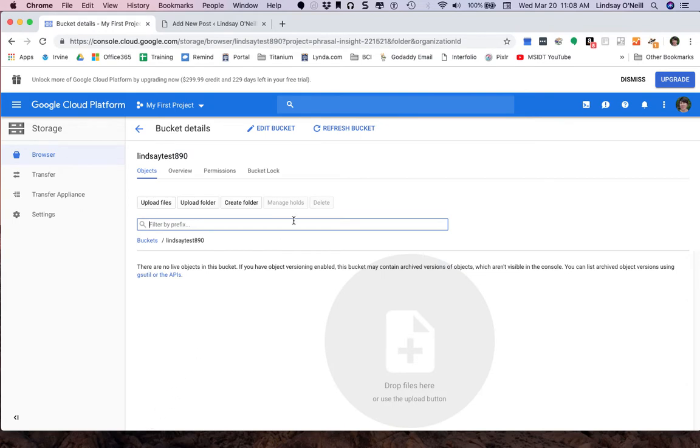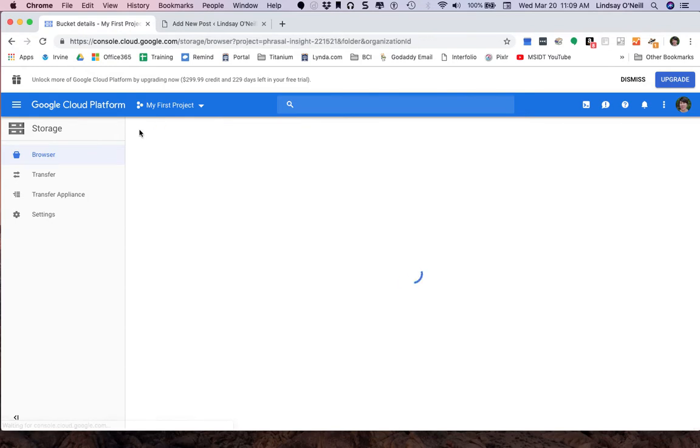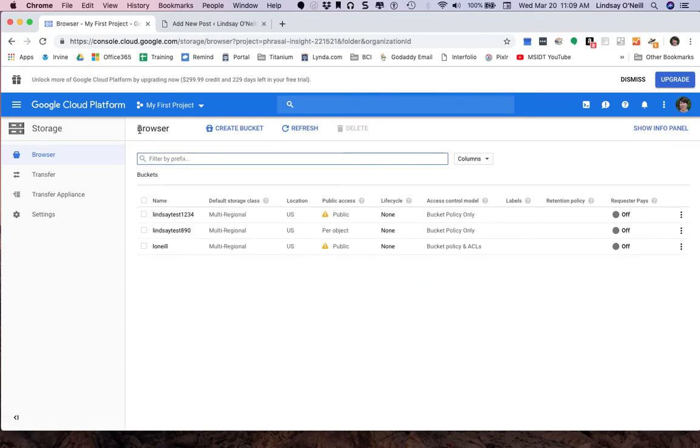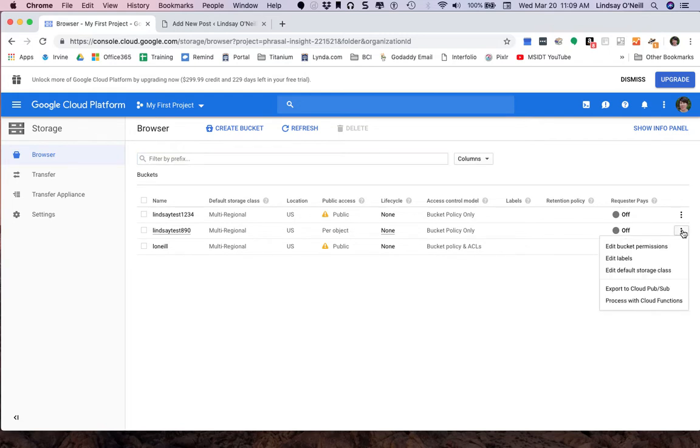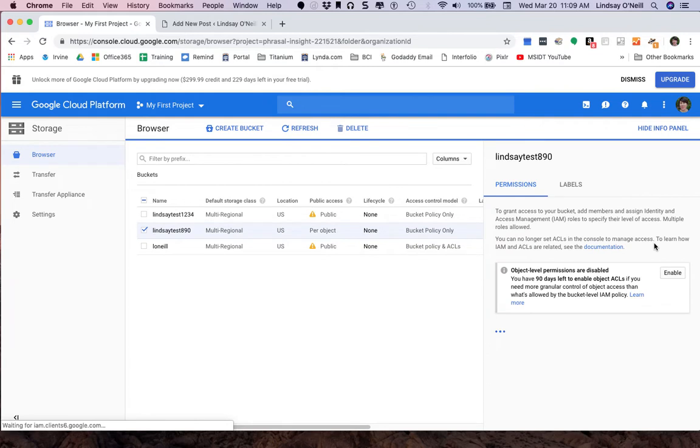Create. Great, so now we're inside of my bucket, but I want to go back and set the permissions at the bucket level. So I'm going to back out of this by clicking the back arrow, and this is the bucket right here that I just created. I'm going to head over to the three dots on the right and I'm going to edit bucket permissions.